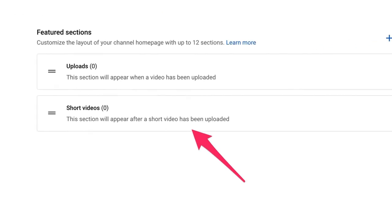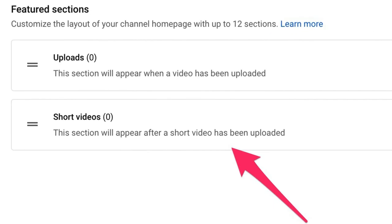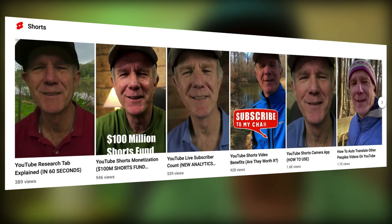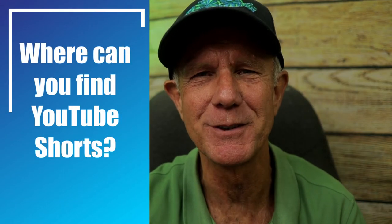Select Short Videos — it says this section will appear after a short video has been uploaded. Here's the Shorts section I added to my YouTube channel homepage. You can find Shorts by tapping the Shorts icon in the YouTube app, or by tapping the home screen. After you tap on a Short, you can scroll to see more Shorts videos. You can also find them in your subscriptions feed and in the Shorts section on your channel homepage. Keep in mind that Shorts videos have their own separate viewing experience from regular videos.